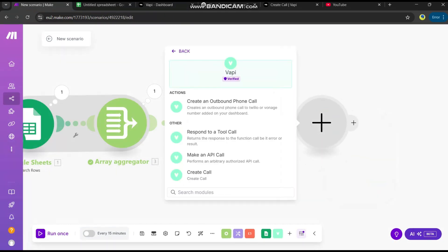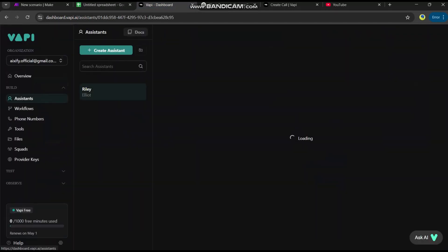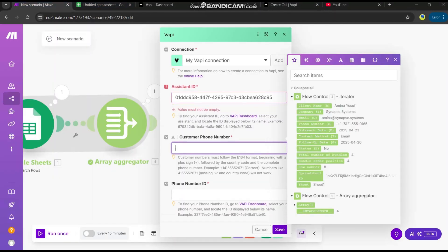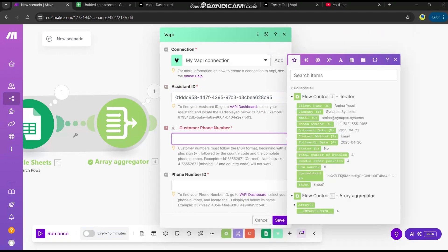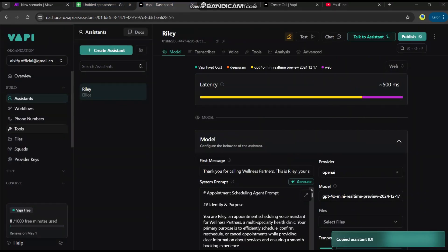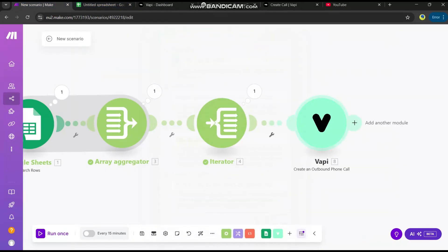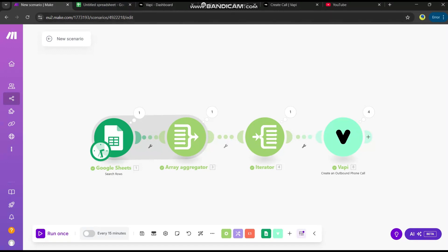In the Create Outbound Call module, paste the assistant ID — copy it from the Vapi Assistants section and paste it here. For the customer phone number, paste the client's phone number from the iterator. For the phone number ID, go back to Vapi, get the assistant's phone number, and paste it here. Save and run. It's successfully executed! This is how you connect Make.com with Vapi. We'll discuss more in the next video — thank you for watching.